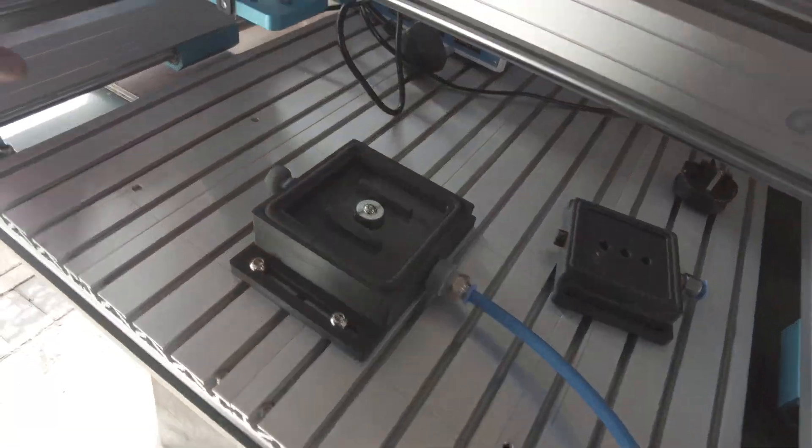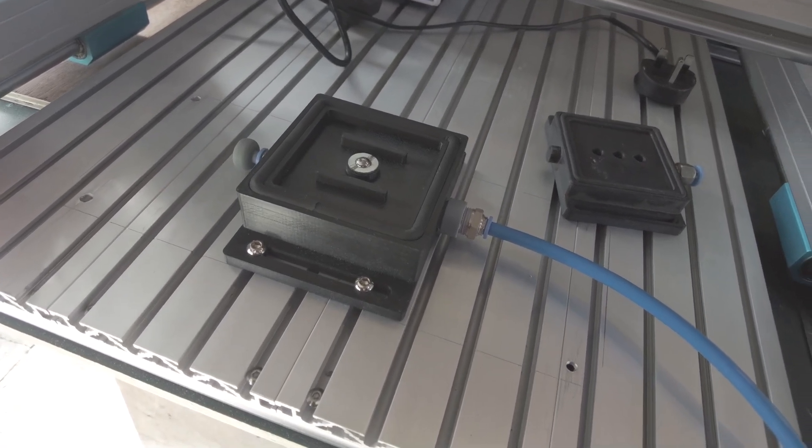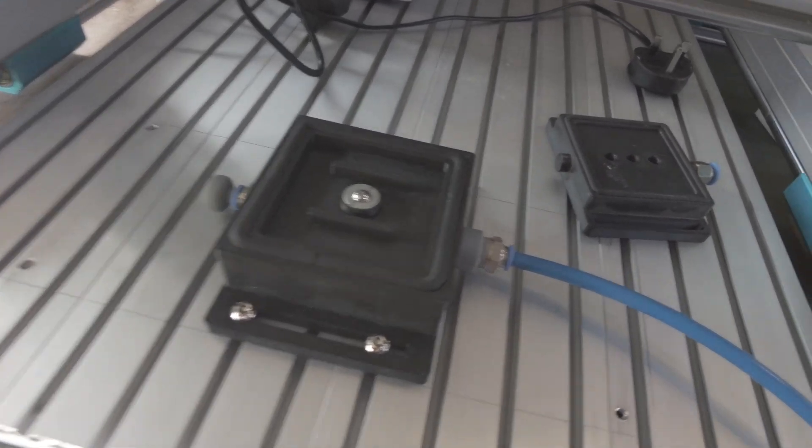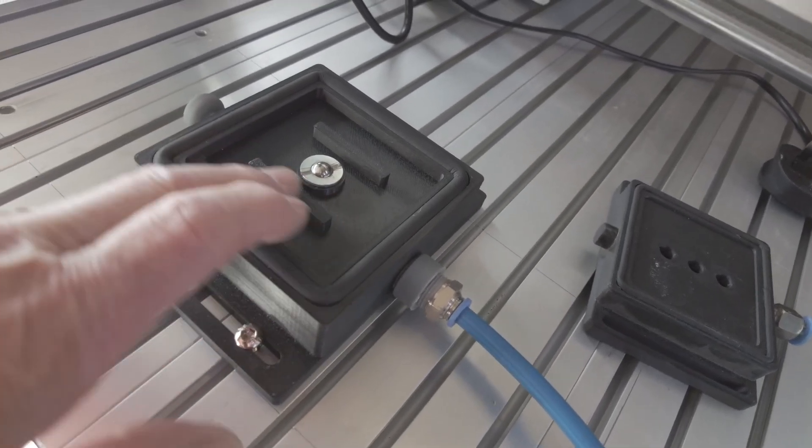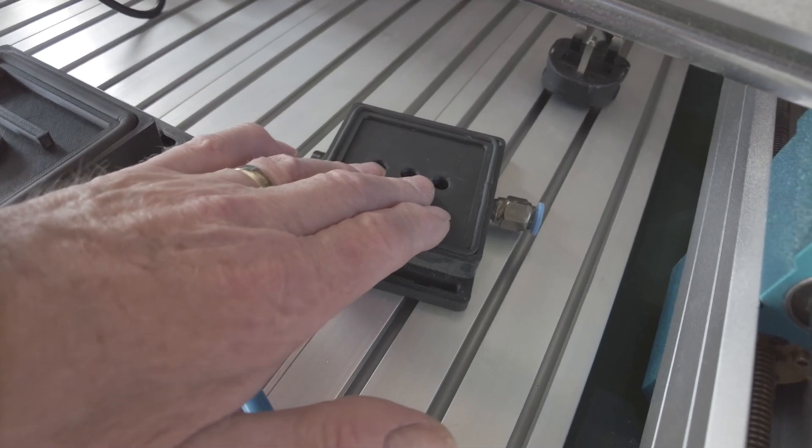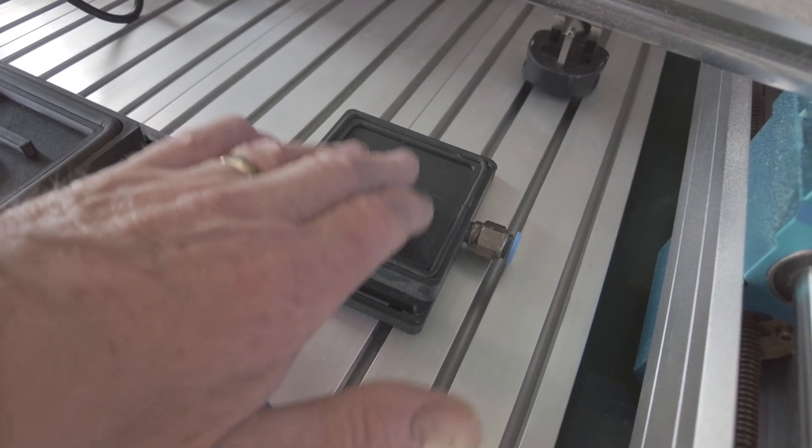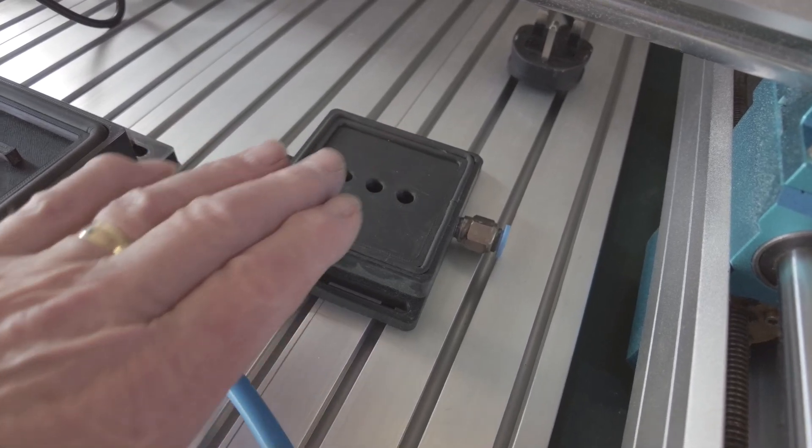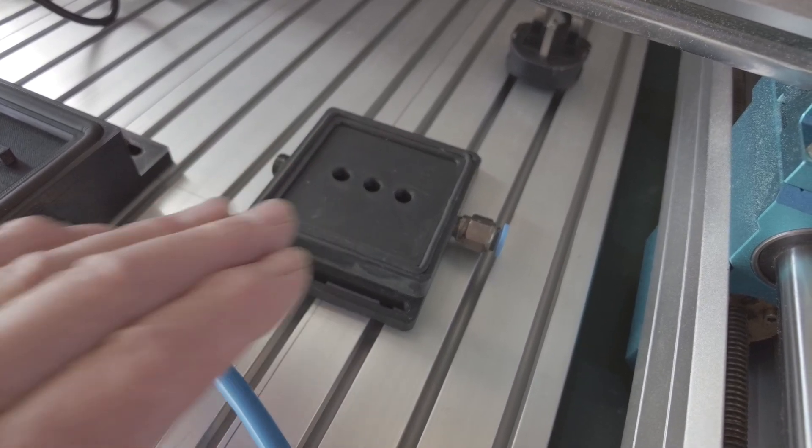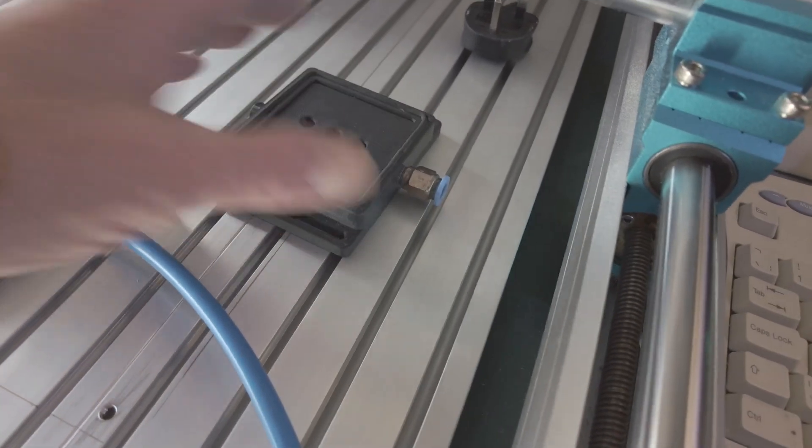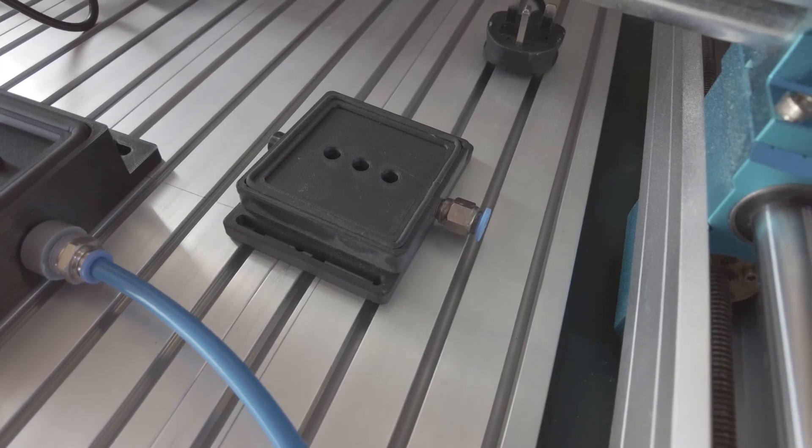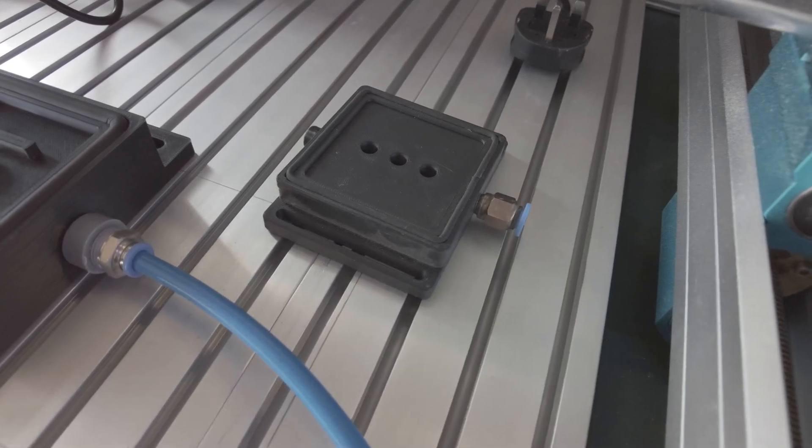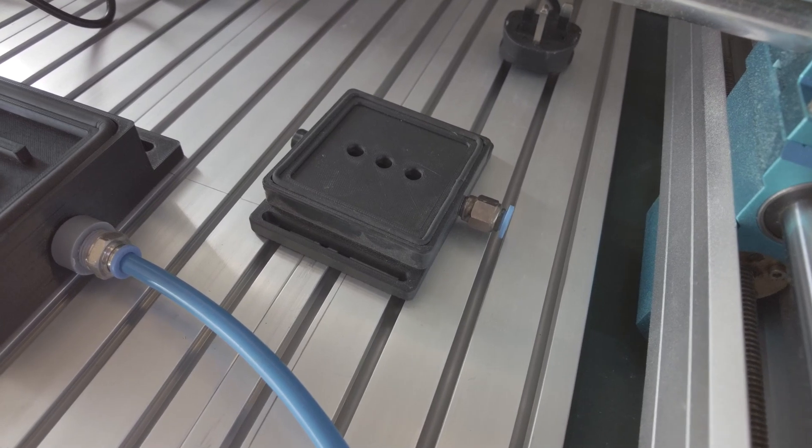Right, here we are at the machine. Now this is my version. As you can see, it's 3D printed. I found that that one sometimes, if it was a thin item, there's nothing supporting it in the middle, it would bow. It would draw it in.